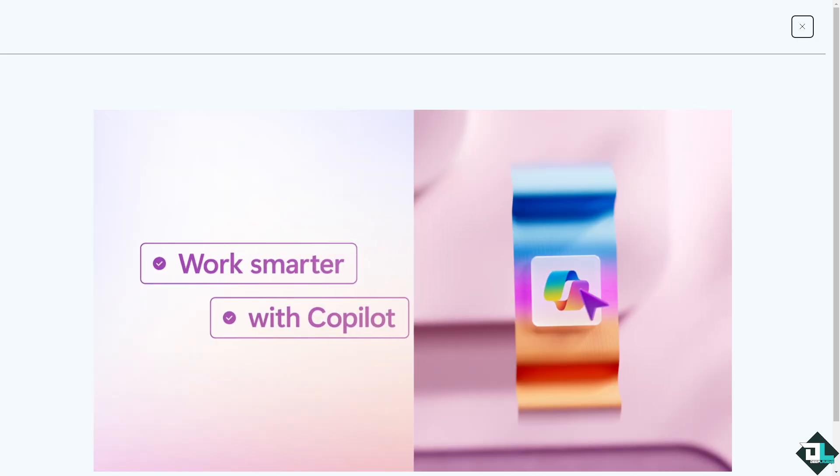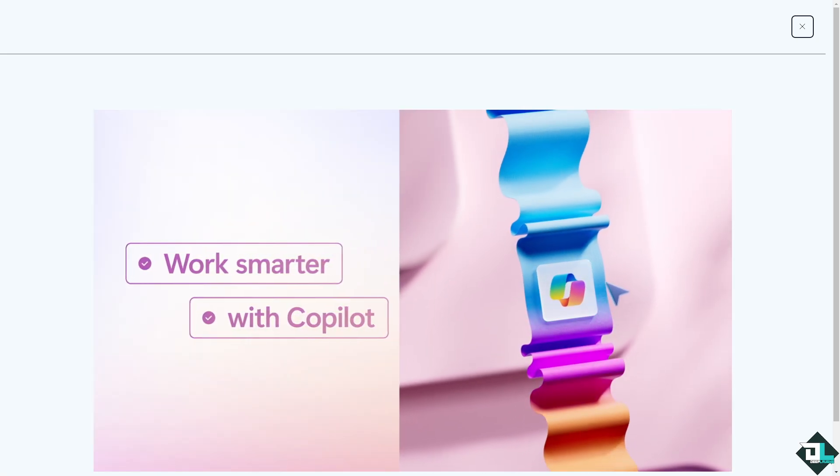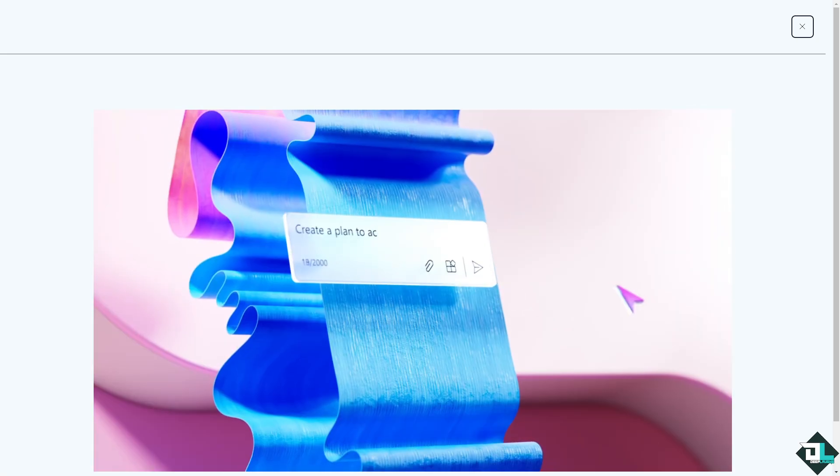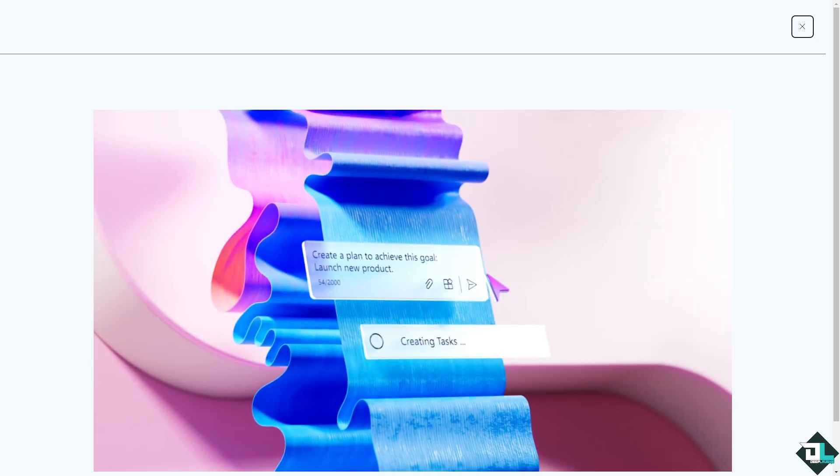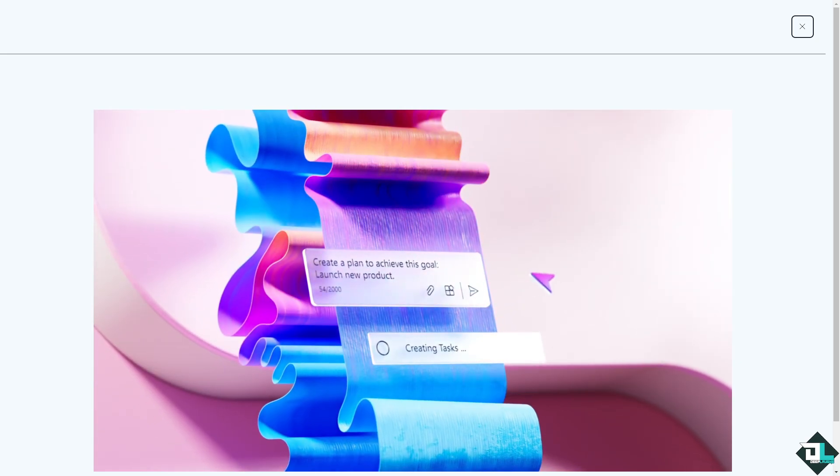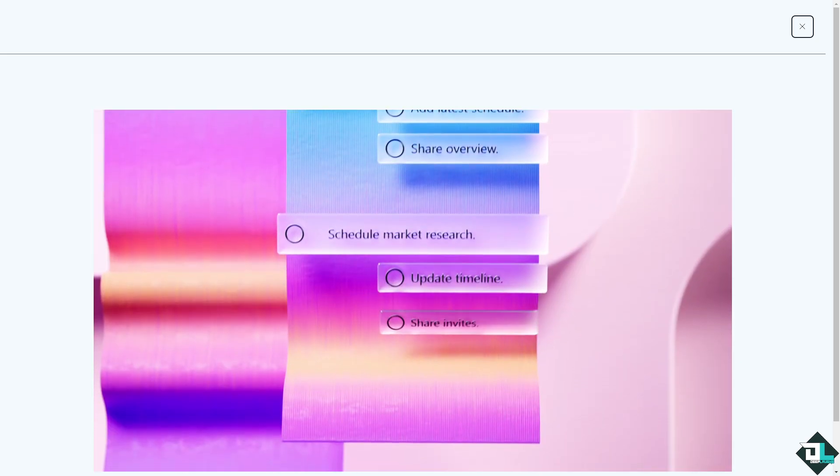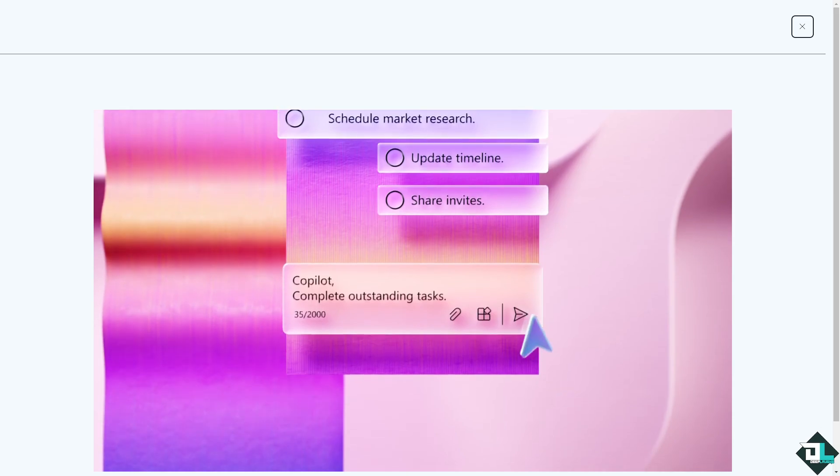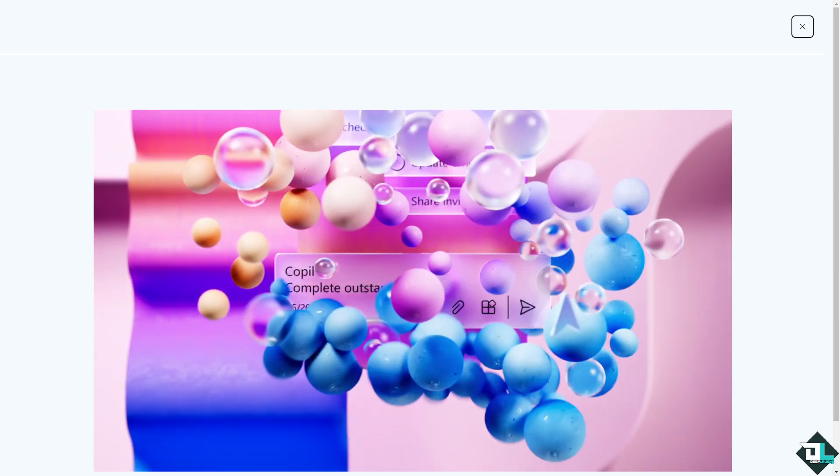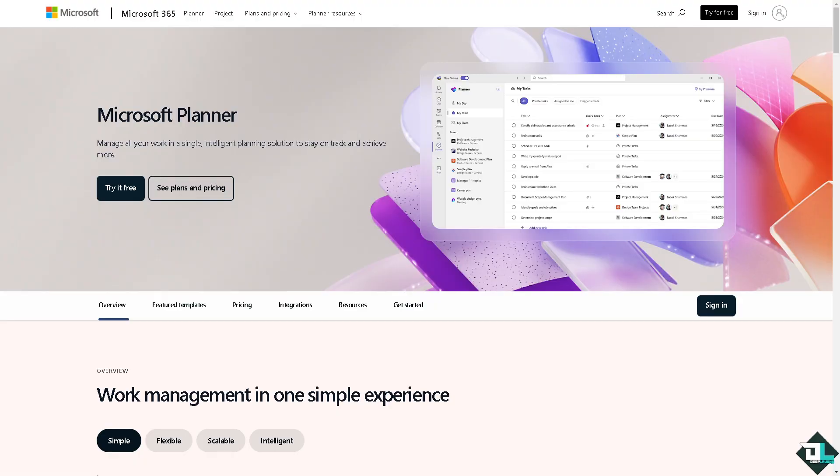Hey everybody and welcome back to our channel. In today's video we are going to show you how to add more labels here in Microsoft Planner. Let's begin. Now the first thing that you need to do is to log in using your credentials.